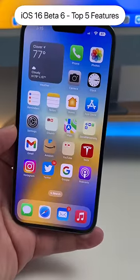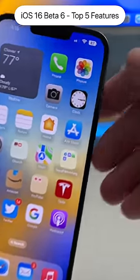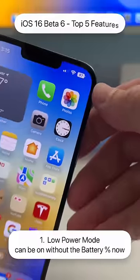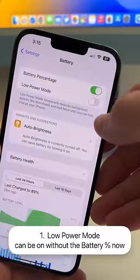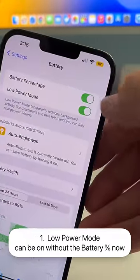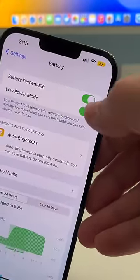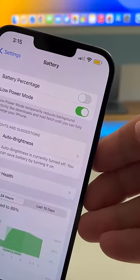Here are the top five features of iOS 16 Beta 6. The battery percentage was added with Beta 5 — I showed you that last week — but when you turned on low power mode it would actually force the battery percentage to be turned on. Now you can turn that off with Beta 6.